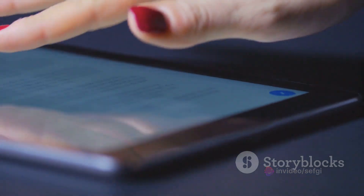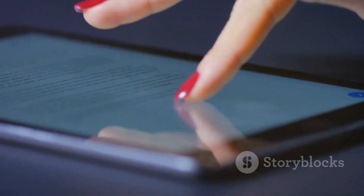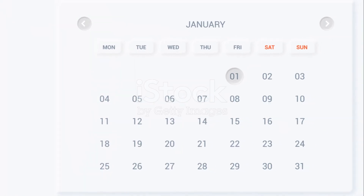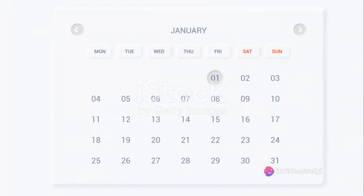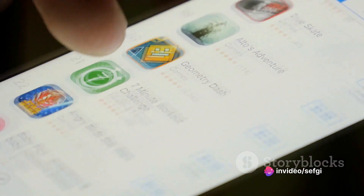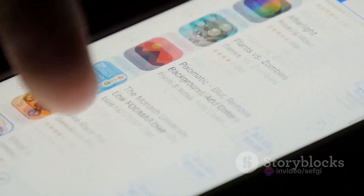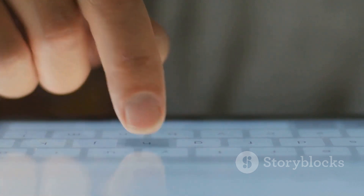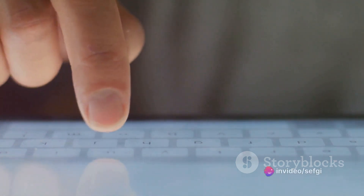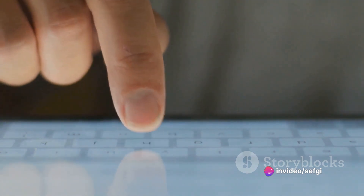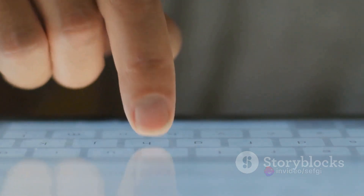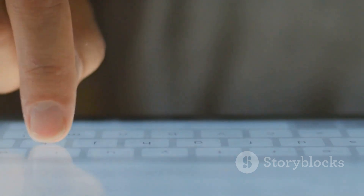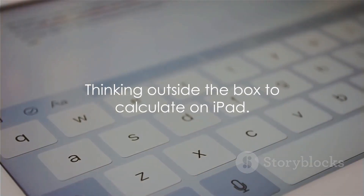Finally, let's not forget about third-party apps. The App Store is brimming with calculator apps designed specifically for the iPad's larger screen. Some are free, others come with a small price tag, but all offer a wide range of features — from basic arithmetic to scientific calculations and even graphing capabilities. Just head over to the App Store, type 'calculator' into the search bar, and explore the options. There are three alternative ways to use a calculator on your iPad — it's not the traditional route, but it's certainly not a dead end.